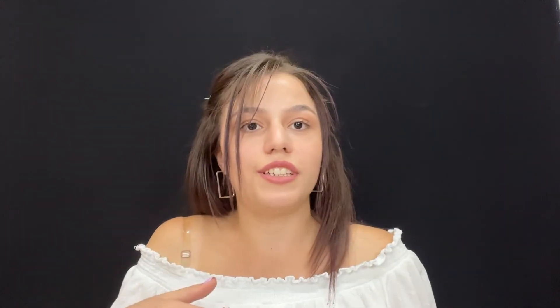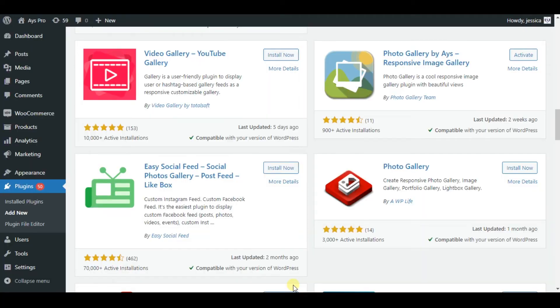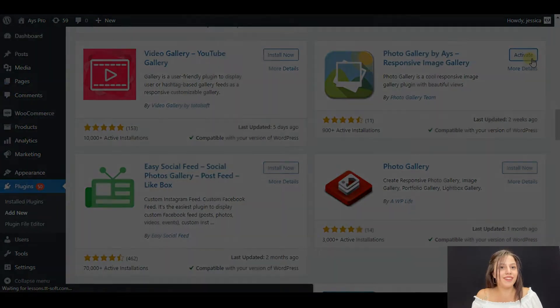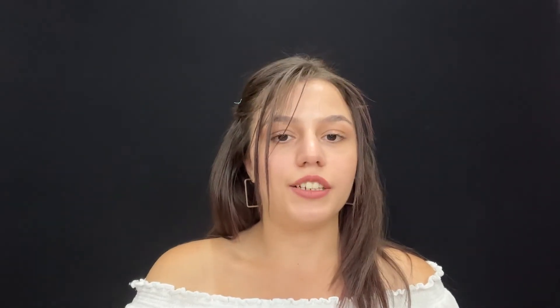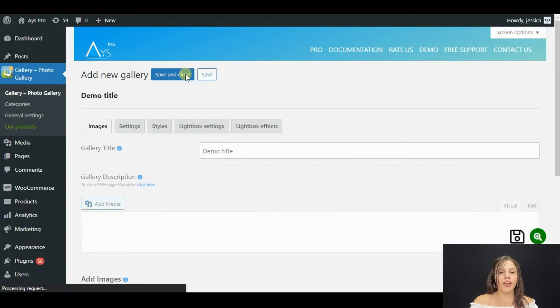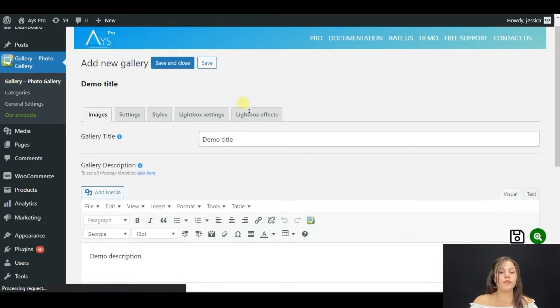I have already installed my plugin, so I will just click on Activate. That's all. Now let's start to create your own photo gallery. Click on Add New. Here you can see five sections — let's start from the first one.